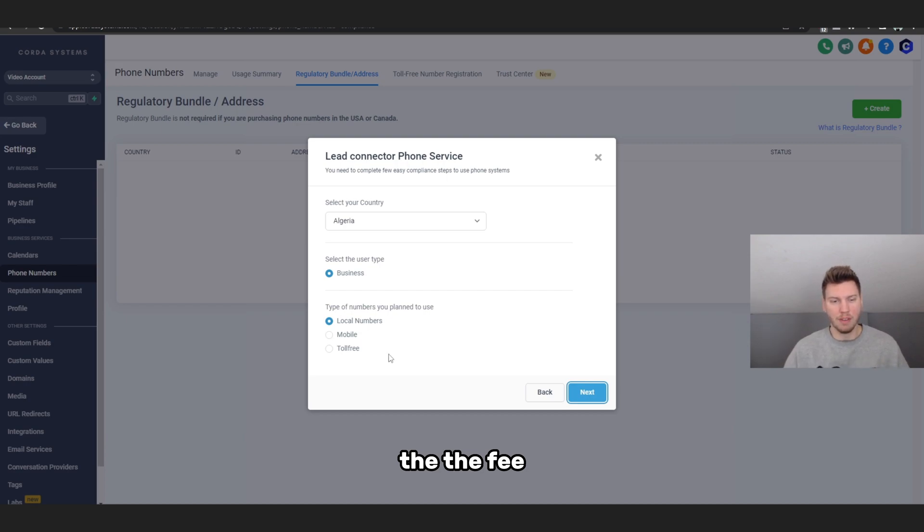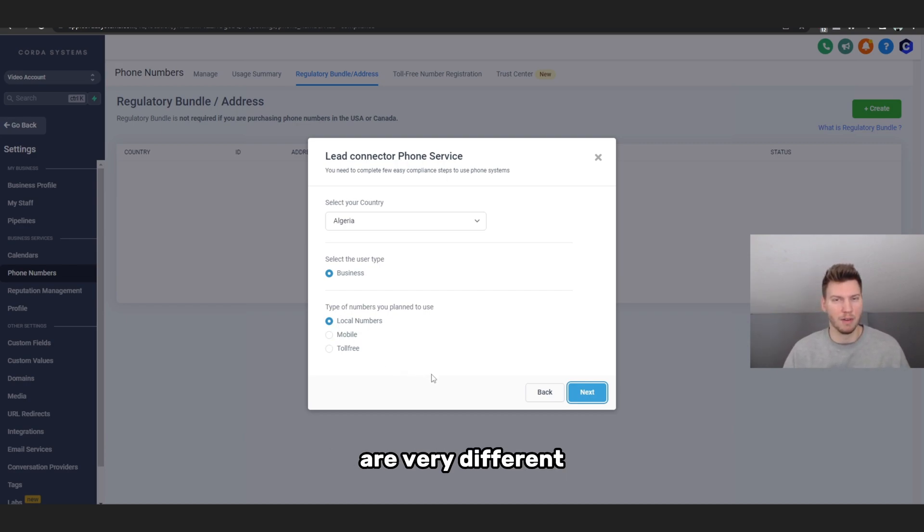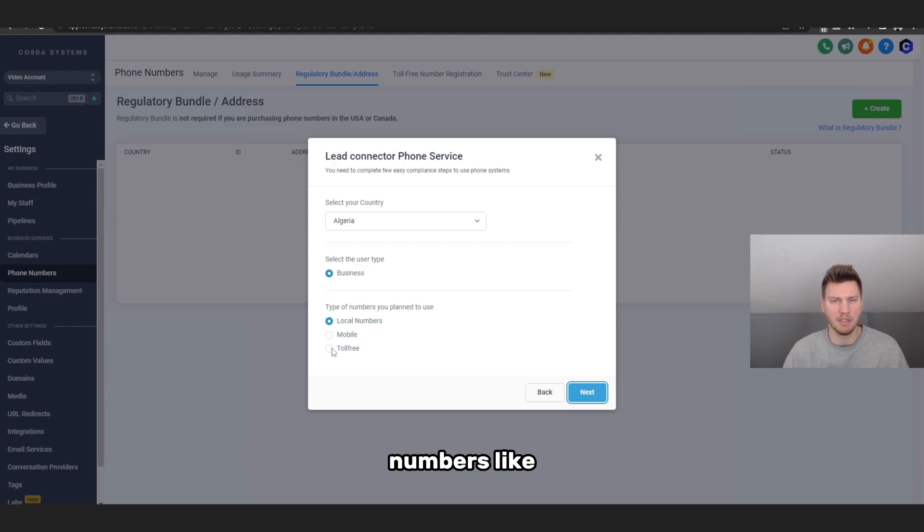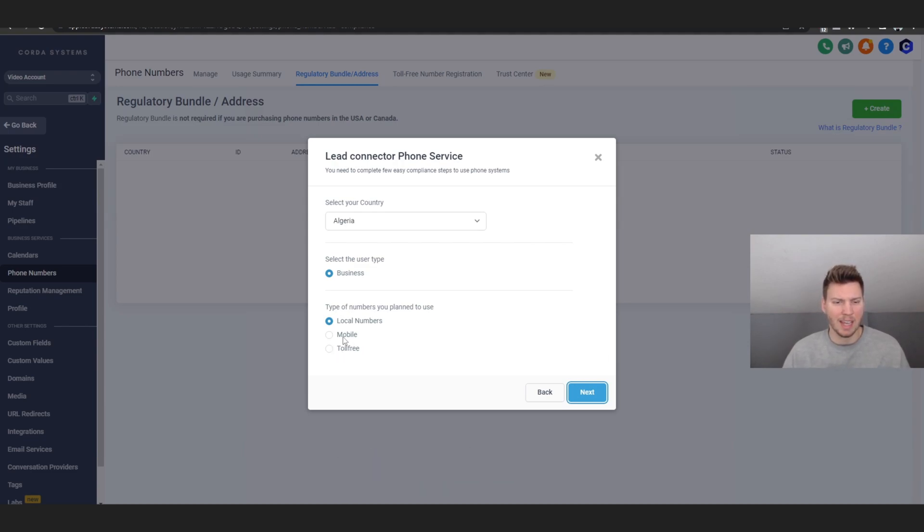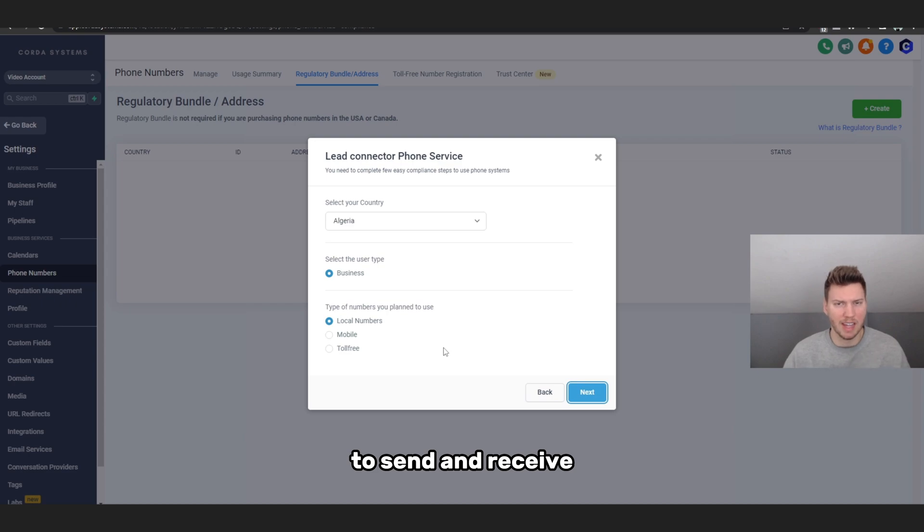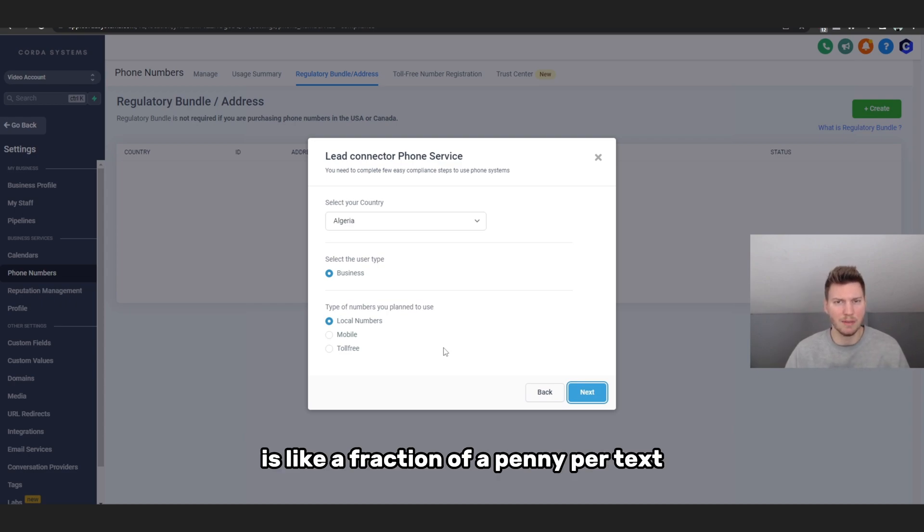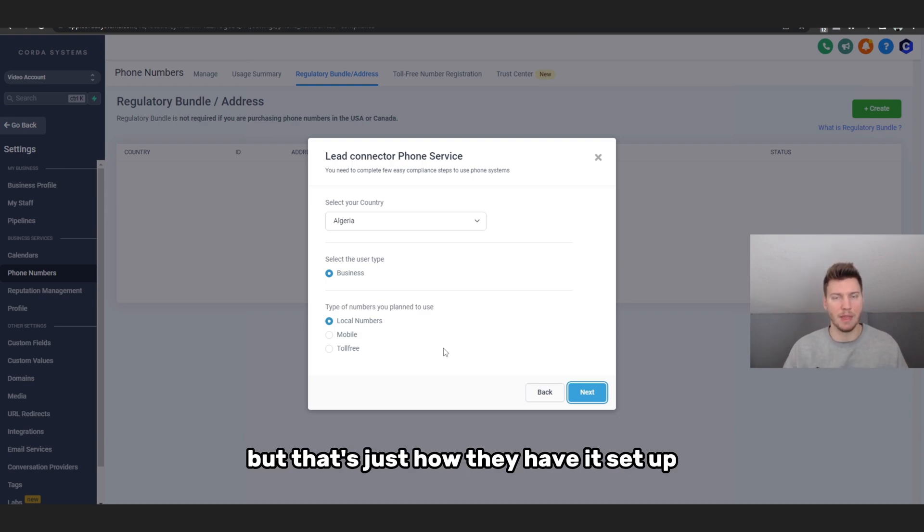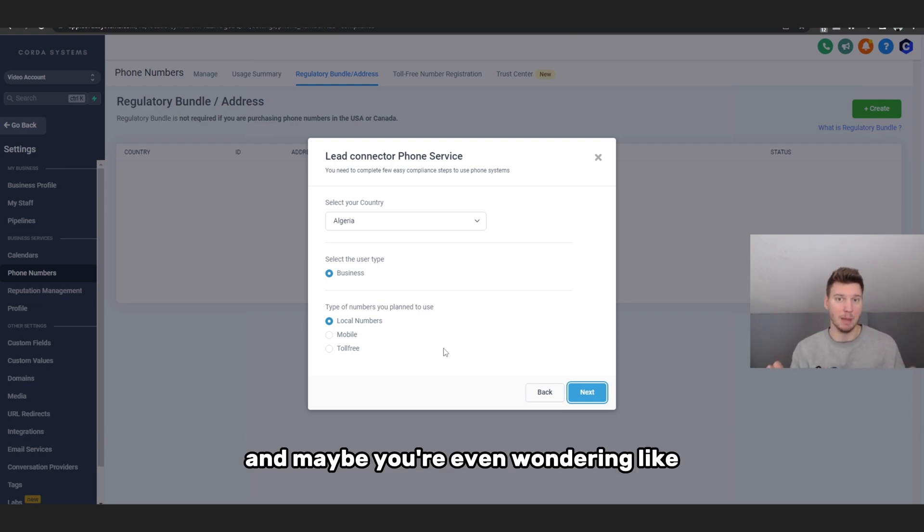The fee and the rate to have these different numbers are very different. Like one of them is like one dollar per month to have, the toll-free number is like two dollars per month to have, and then like text messages to send and receive is like a fraction of a penny per text. So it's not like super expensive or anything like that.